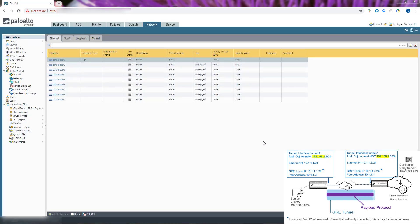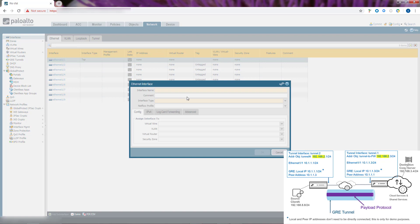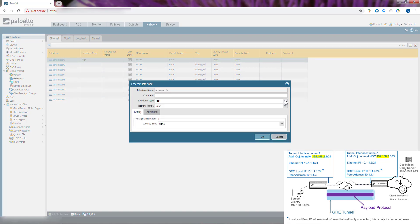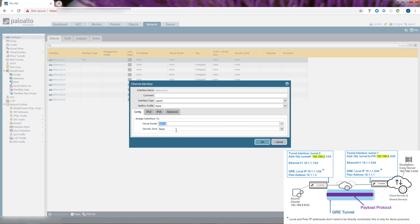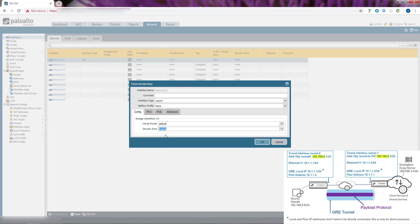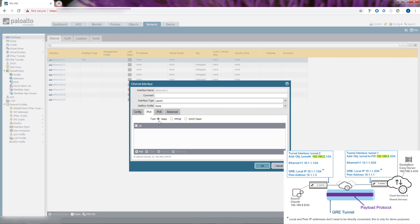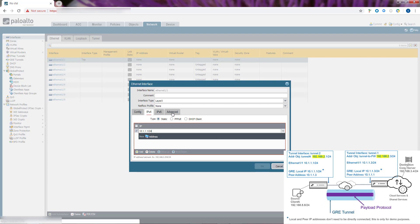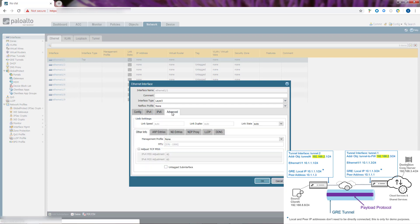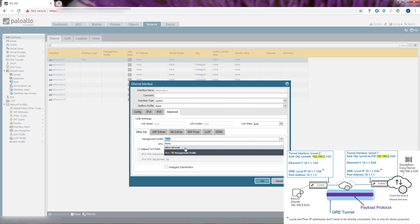We assign an IPv4 address to our Ethernet interface. Select Network, Interfaces, Ethernet. Select an interface. It must be a type of Layer 3. And select a virtual router, the same one you used before. Select a security zone. And we'll assign the address. Choose the IPv4 tab and static. We'll add an address. And on the Advanced tab, select a management profile to allow services such as pings.